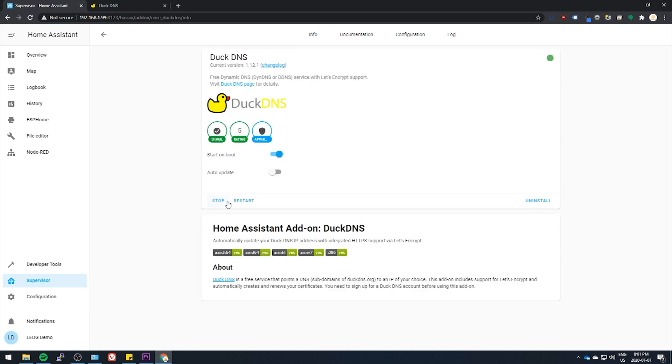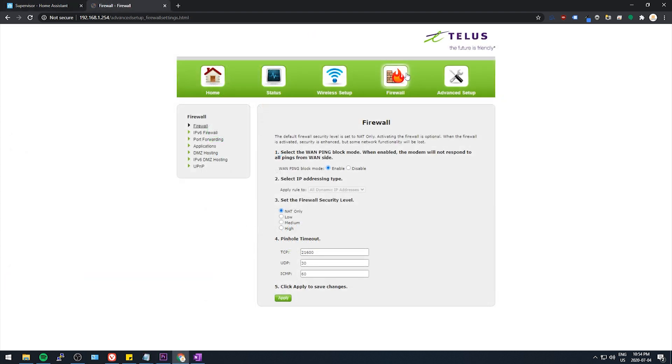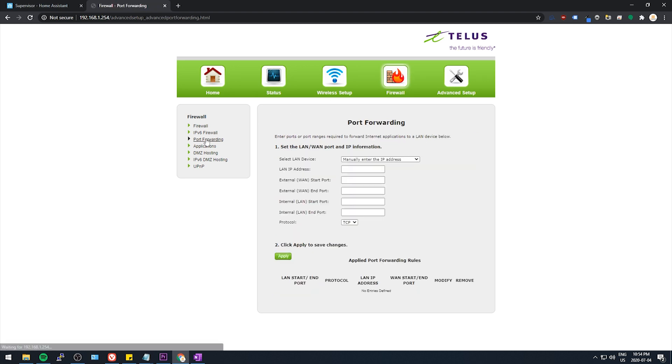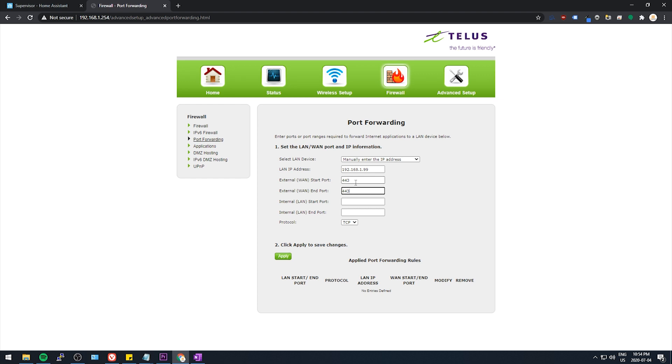Next thing we're going to do is forward a port in our router. This part will differ for you depending on your router model. So if you don't know how to port forward on your router, just Google your router model name and port forwarding and you should be able to figure it out. Here's how I do mine. I go into firewall and then port forwarding. I'll select the device I want to forward to, which is my Raspberry Pi running Home Assistant, and that's at this IP address for me. Then on the WAN side I want to start and end forwarding at port 443. You might have just a single box to fill for this. It's going to be the same port 443 for everyone though. This does not change. And then on the LAN side we want to forward this port to port 443 as well, and this is going to be TCP protocol.